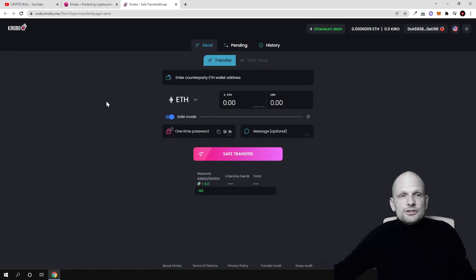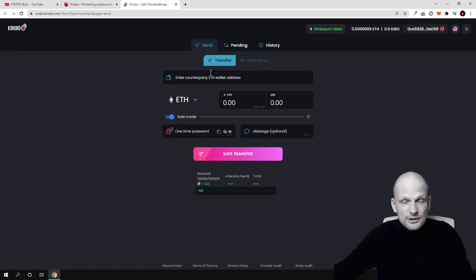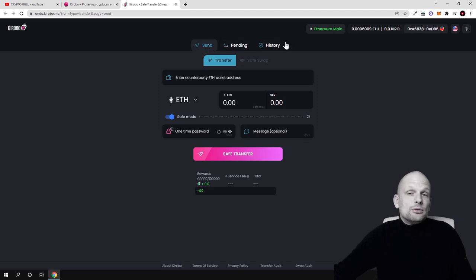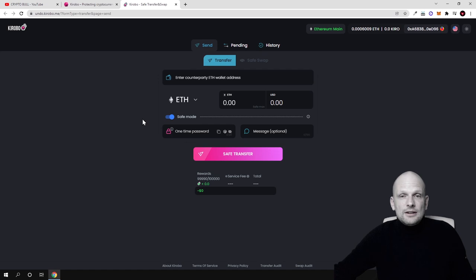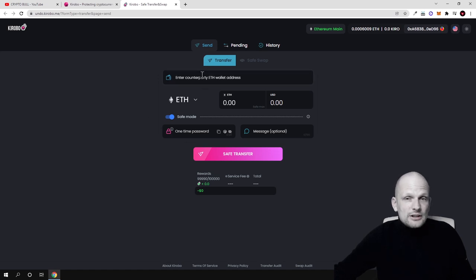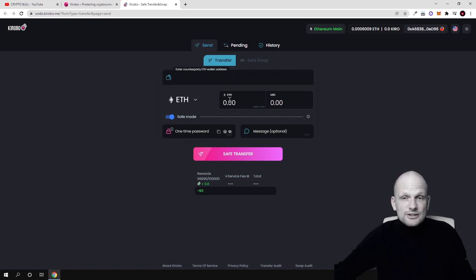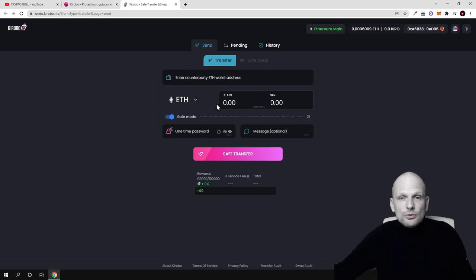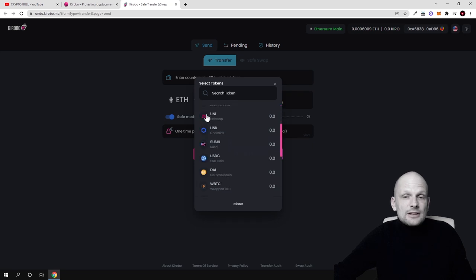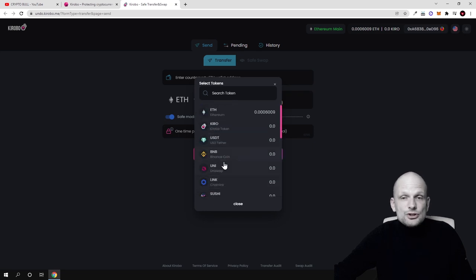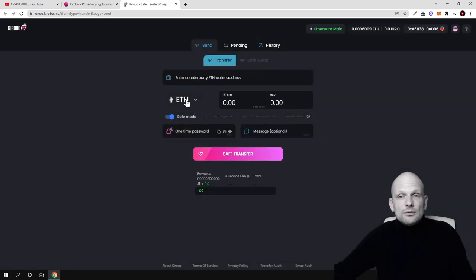Now let's go to their application or dApp which they have built. This is already working. Here at the top you will see three buttons: send, pending, history. Here is the send button. If you would like to send to someone, here you enter the address, here you enter what amount you want to send. As you can see, if you click Ethereum there are different cryptocurrencies which you can send.